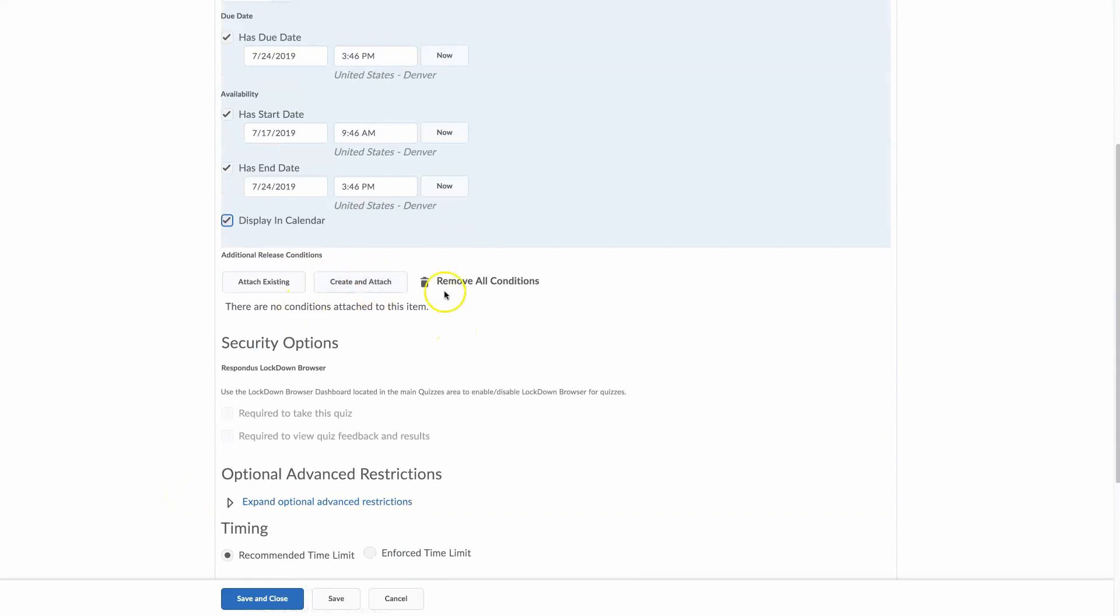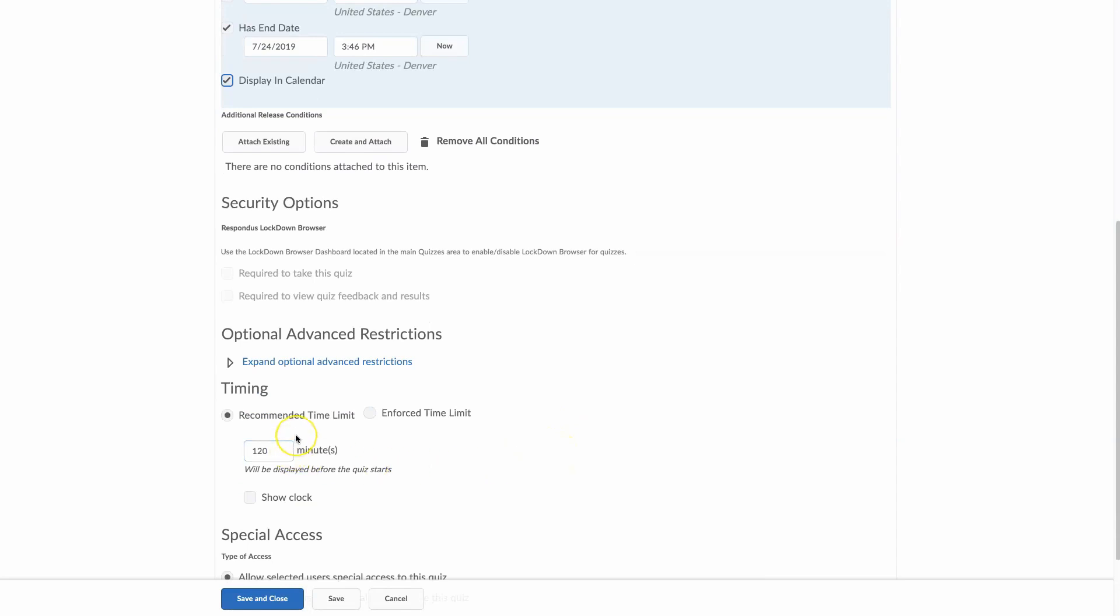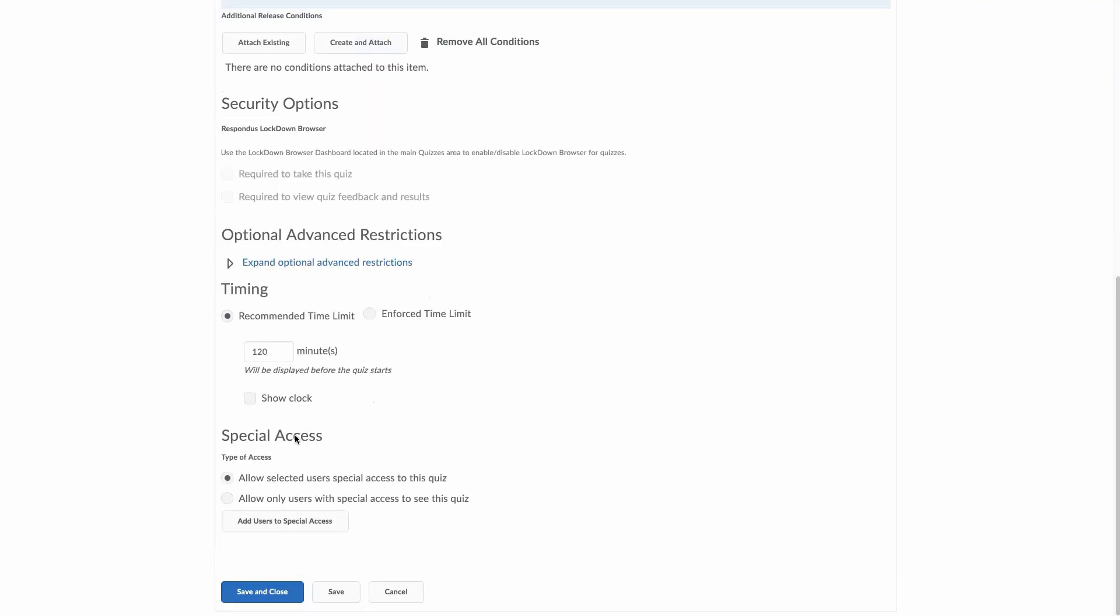Release conditions. We will talk about those in a later video. And they have a recommended time limit, which is 120 minutes by default. And it essentially gives them an unlimited time limit up to the end date. If you have like a grace period, like it's due one day but it ends the next, it will flag it but still allow the students to continue working.